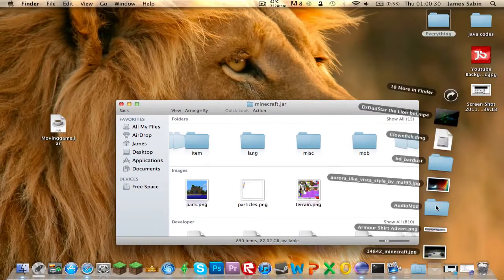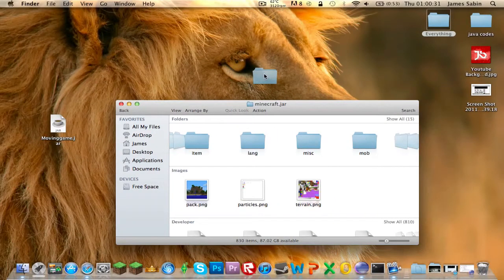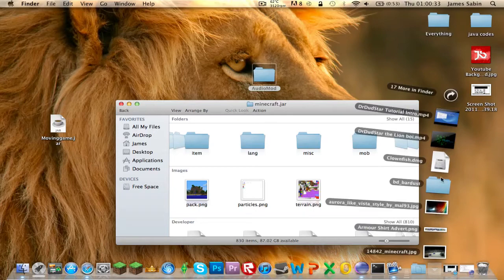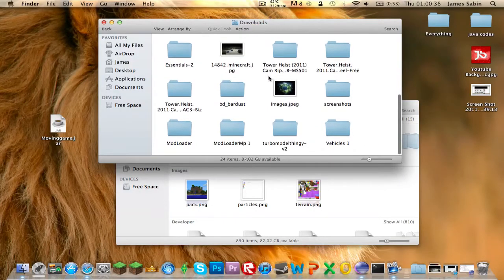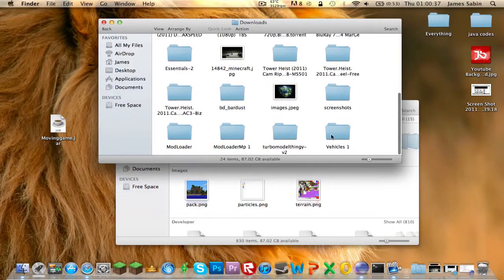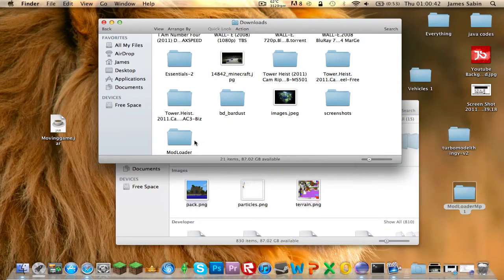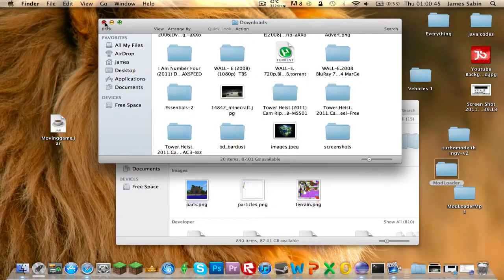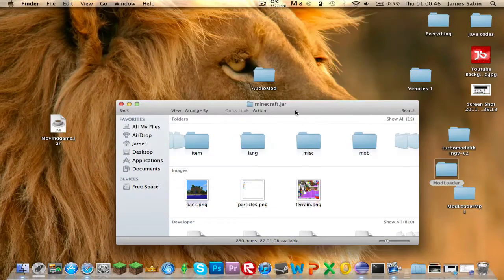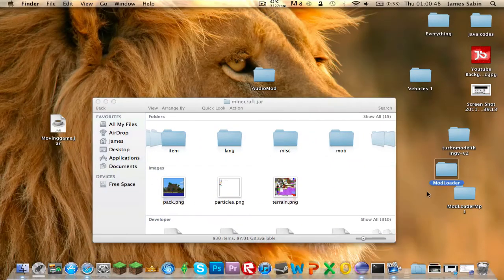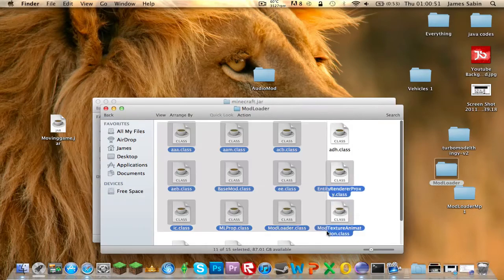Now get all the downloads. Go into your downloads and you have: Vehicles, Turbo Modderfinger, Modloader MP, and Modloader - that's everything. The first thing you want to install is Modloader and Audio Mod, as set out on the page.